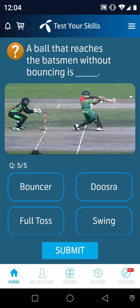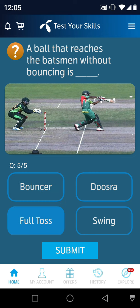A ball that reaches the batsman without bouncing is called — bouncer, duster, full toss, or swing? It is called a full toss.